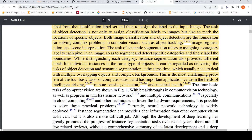Semantic segmentation refers to assigning a category label to each pixel in an image, so as to segment and detect specific categories and label the boundaries. On top of that, instance segmentation provides different labels for individual instances of the same type of objects. It can be regarded as delivering object detection and semantic segmentation at the same time, which is usually needed to deal with multiple overlapping objects and complex backgrounds.